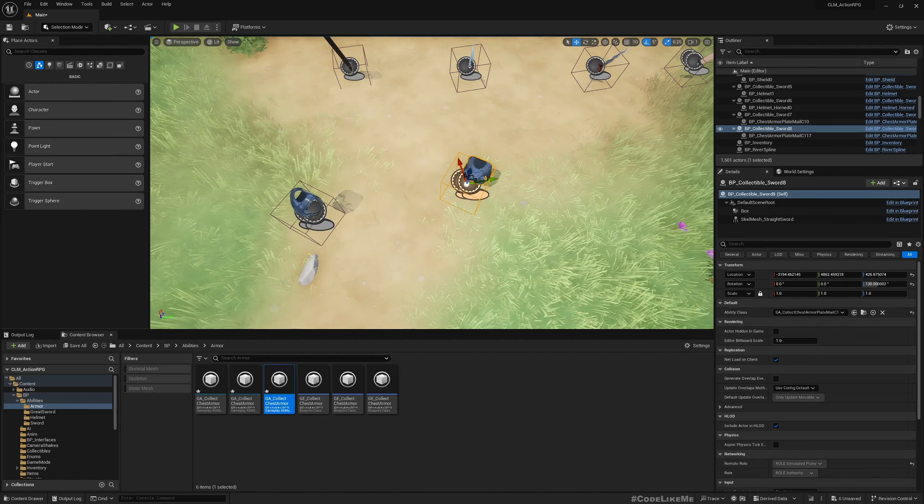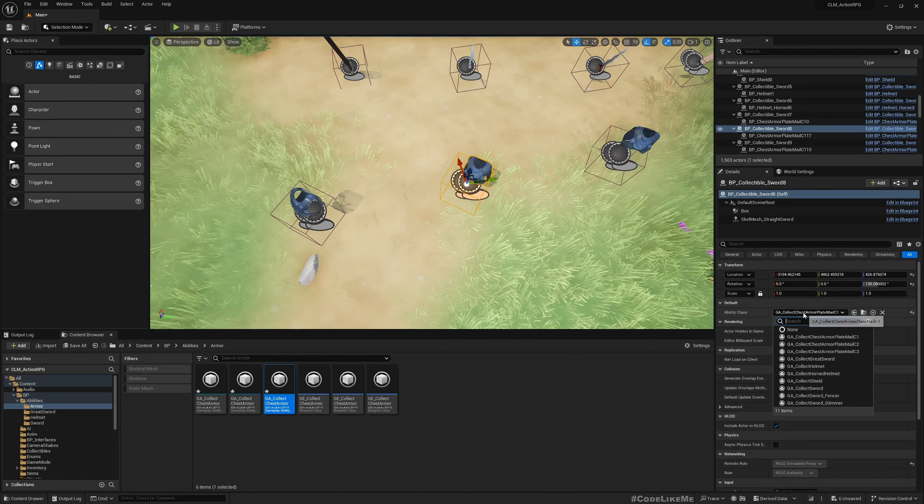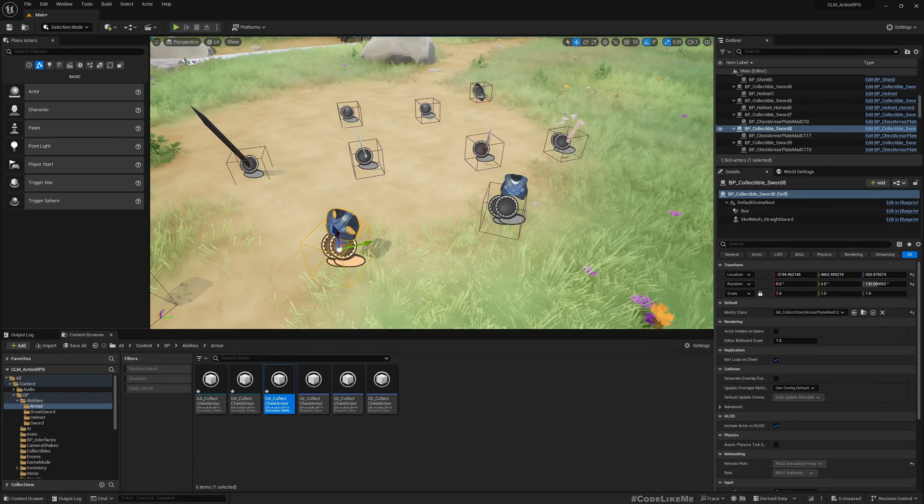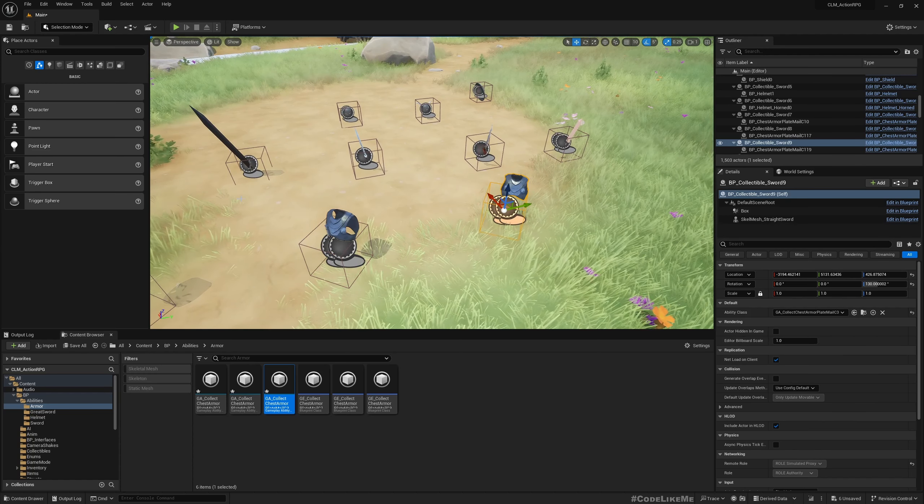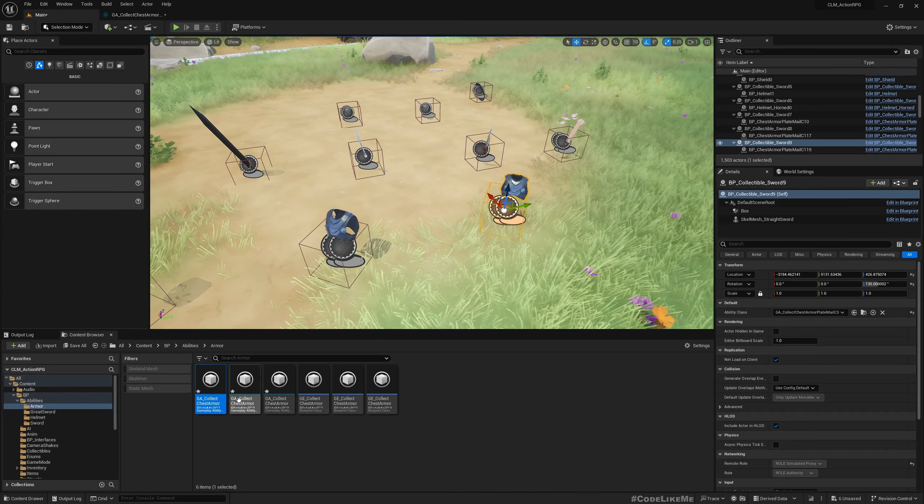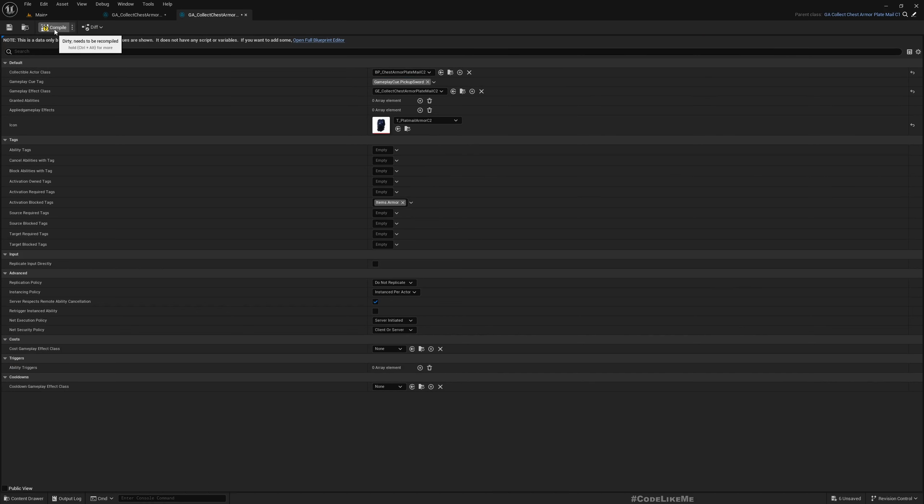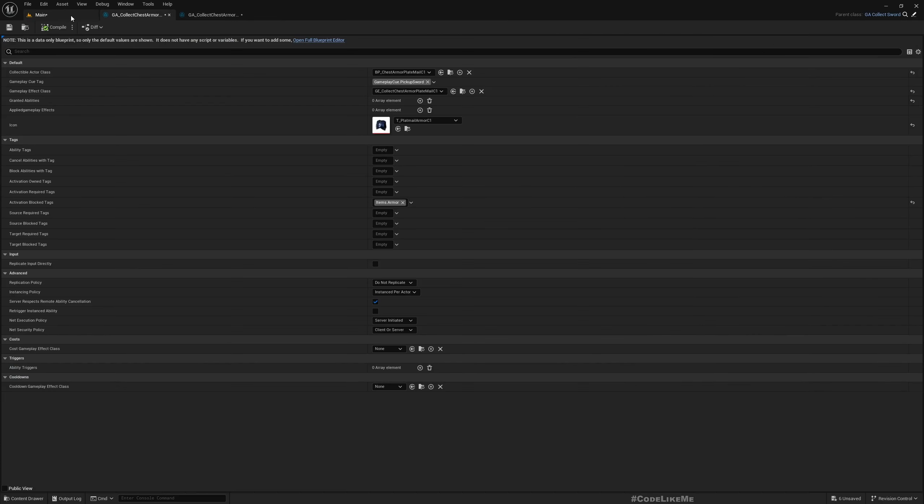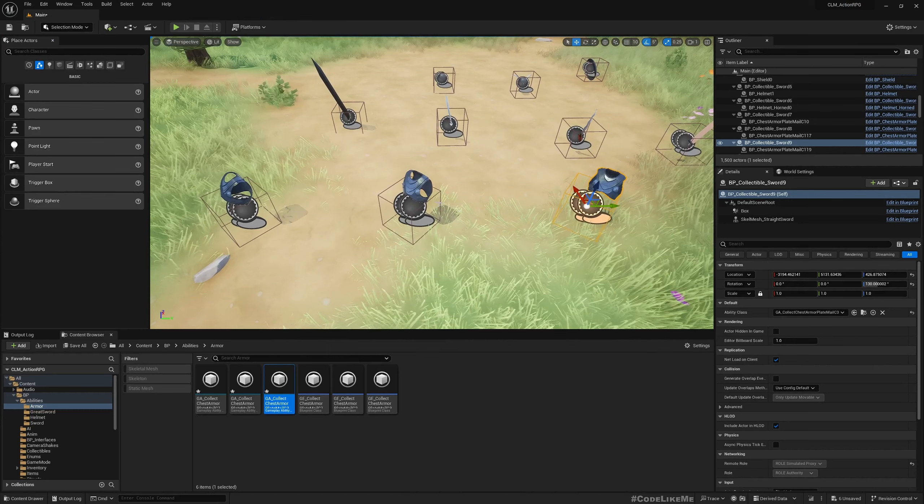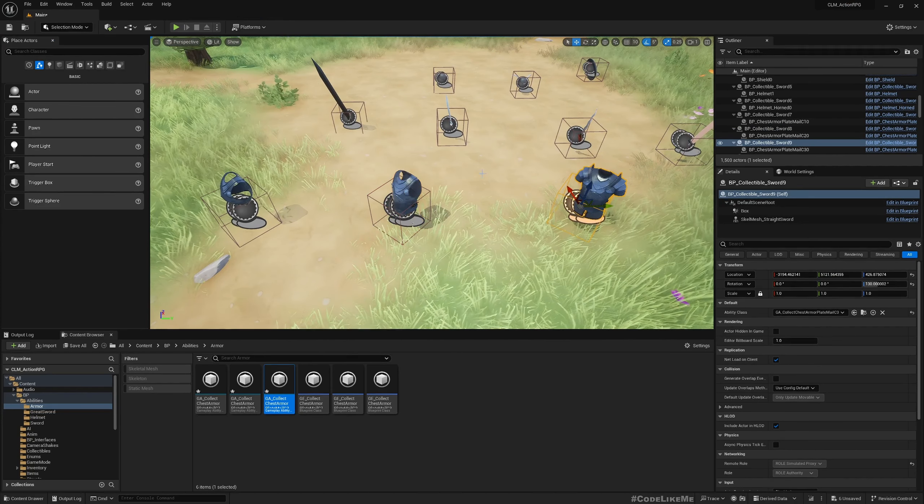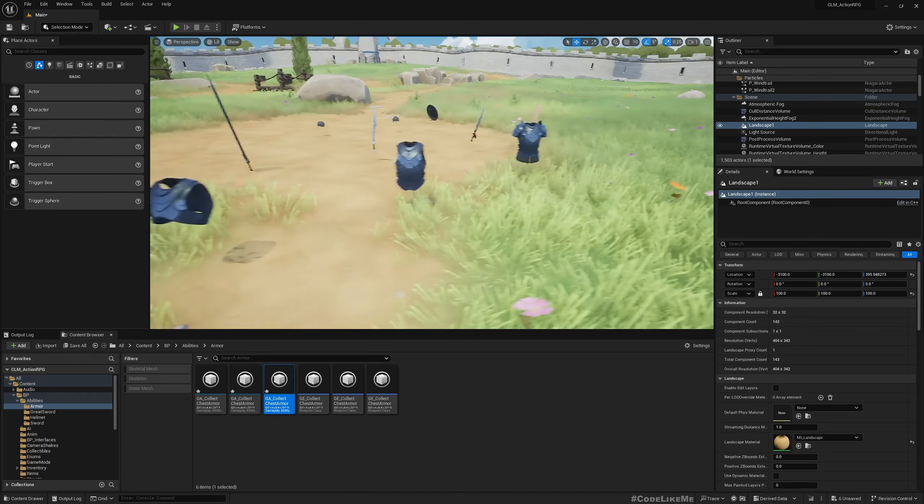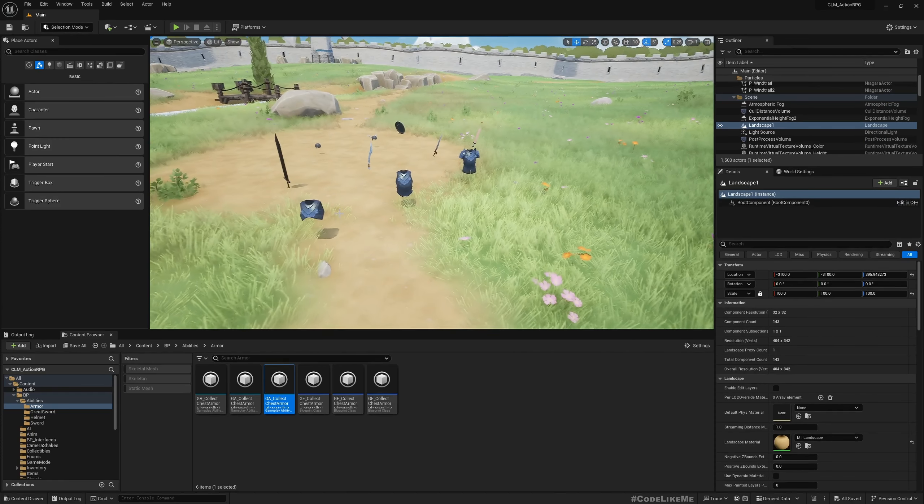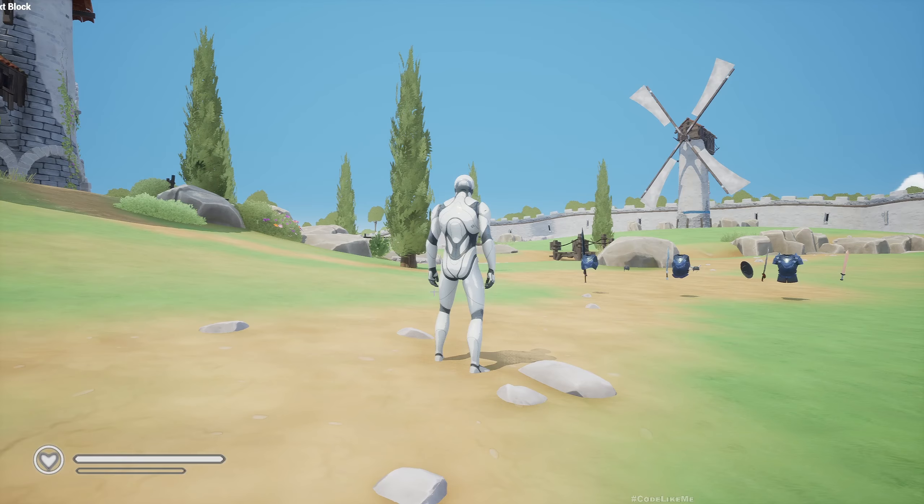Now here we have the C1. Let me duplicate this collectible and to this now I can assign this. One thing I forgot: here we need to change. This is for collectible Class C1, I have assigned the blueprint of C1. And for the C2 collectible, I need to assign the C2 blueprint. Compile. And this is C3. Compile. Close. Now these are not updated yet but if I just move it slightly it will force to update. All right, now you can see we have three types of armors and I think if I collect them.